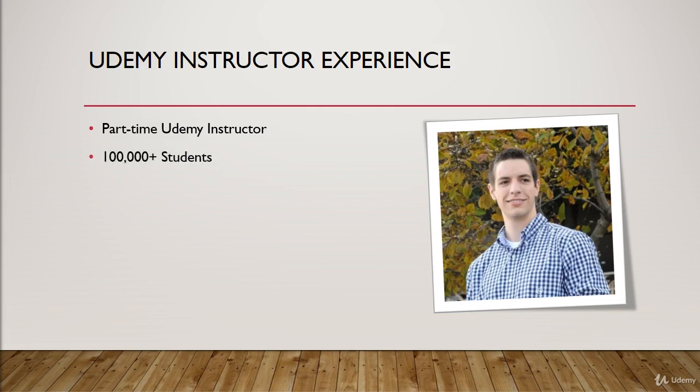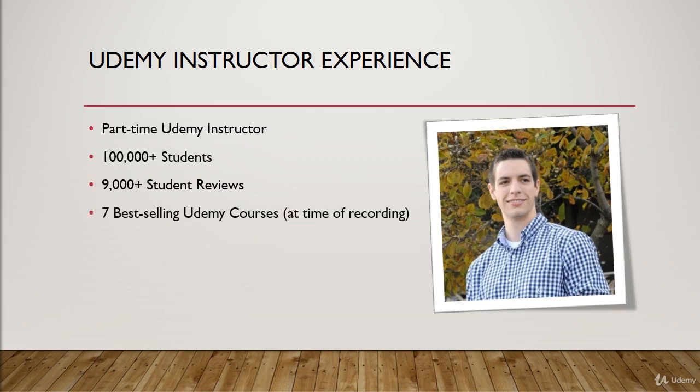Now, I have over 100,000 students, I have over 9,000 student reviews, and I have seven best-selling Udemy courses, and all of these numbers are just at the time of this recording, so they could be higher or a little lower, just depending on what's going on in the marketplace.